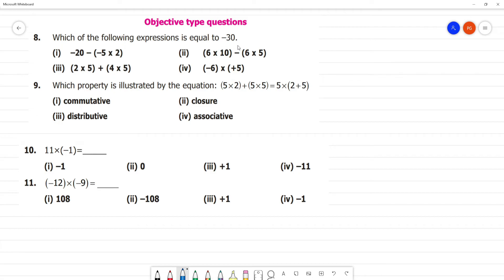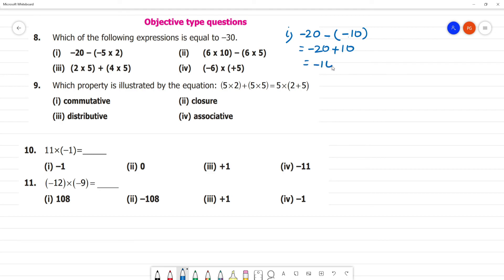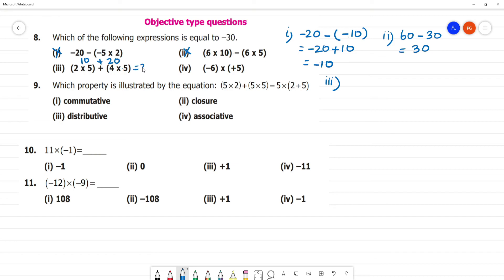Which expression equals minus 30? First one equals minus 20: minus 5 into 2 is minus 10, minus 20 plus minus 10 is minus 10 — not equal to minus 30. Second one: minus 6 into 10 is minus 60, 3 into 5 is 30, so 60 minus 30 is 30 — not equal to minus 30. Third one: 2 into 5 is 10, 4 into 5 is 20, total 20. Fourth one equals minus 30 — that is the answer.